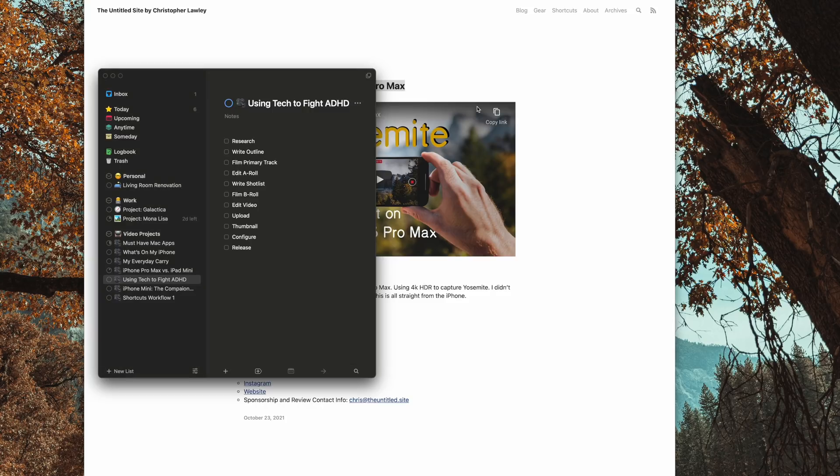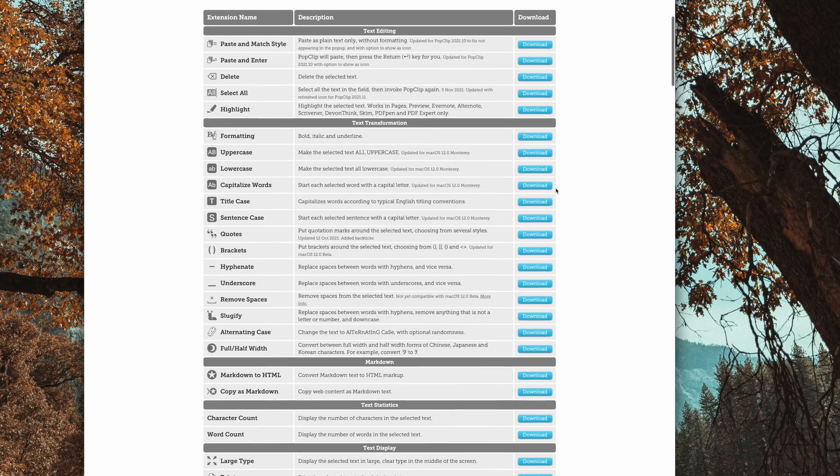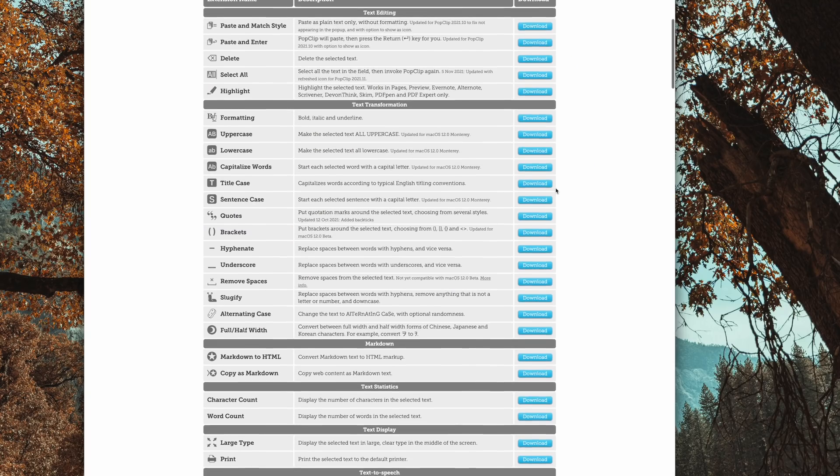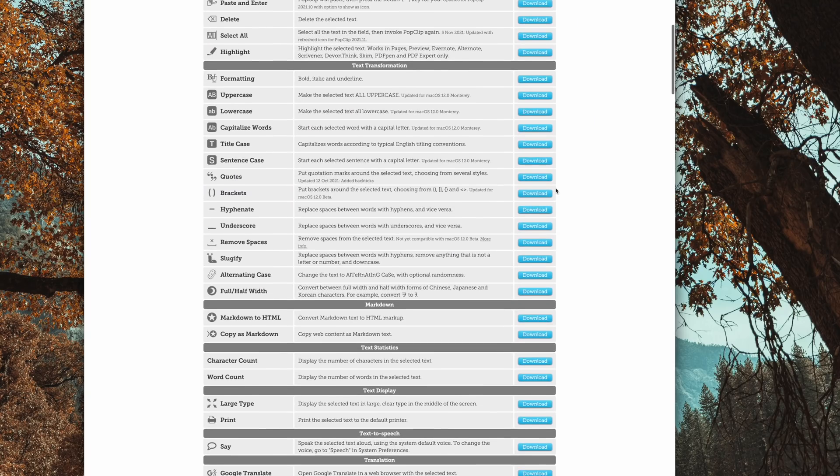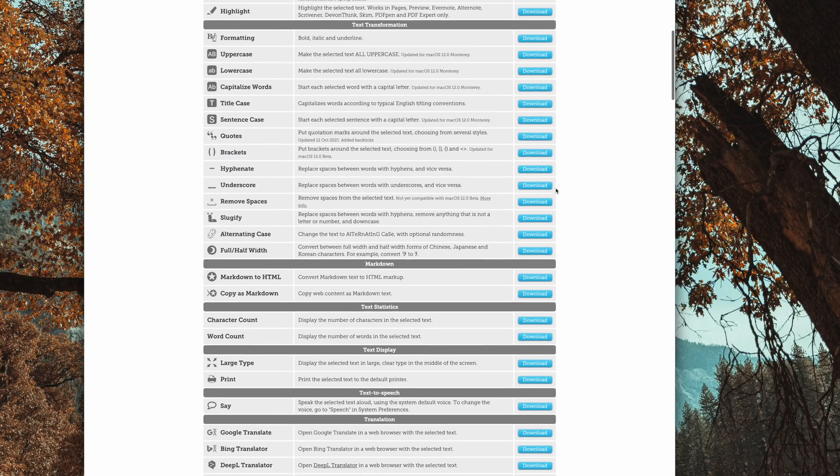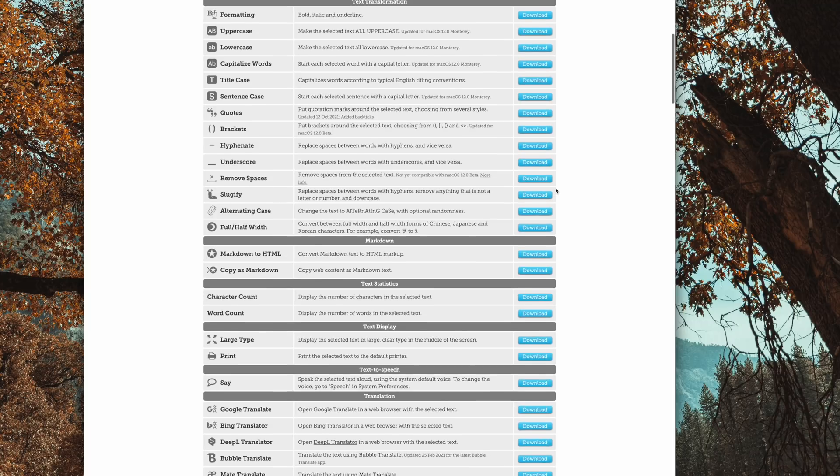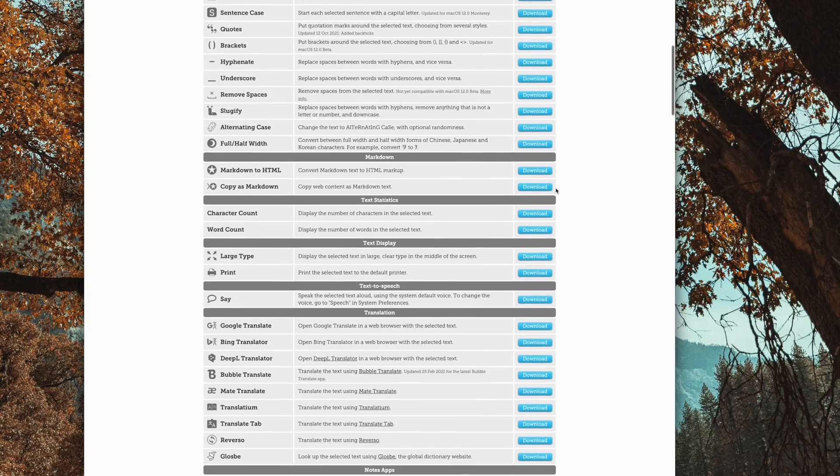This is incredibly powerful for connecting third-party apps together on the Mac. There are a ton of extensions to check out on PopClip's website. I'm gonna link that and everything else I mentioned in the description below, so you can go check it out and see if PopClip is something that's gonna work for you.